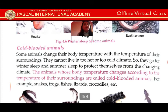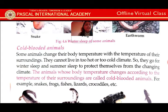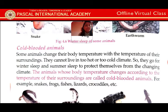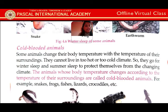Cold-blooded animals: some animals change their body temperature with the temperature of their surroundings. They cannot live in too hot or too cold a climate. So they go for winter sleep and summer sleep to protect themselves from this changing climate. The animals whose body temperature changes according to the temperature of their surroundings are called cold-blooded animals. For example: snake, frogs, fishes, lizards, crocodiles, etc.